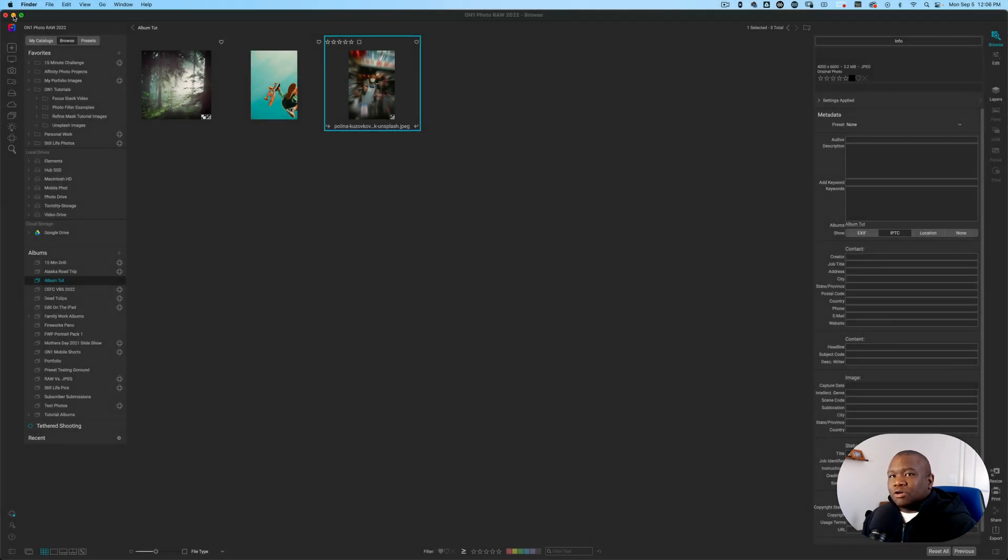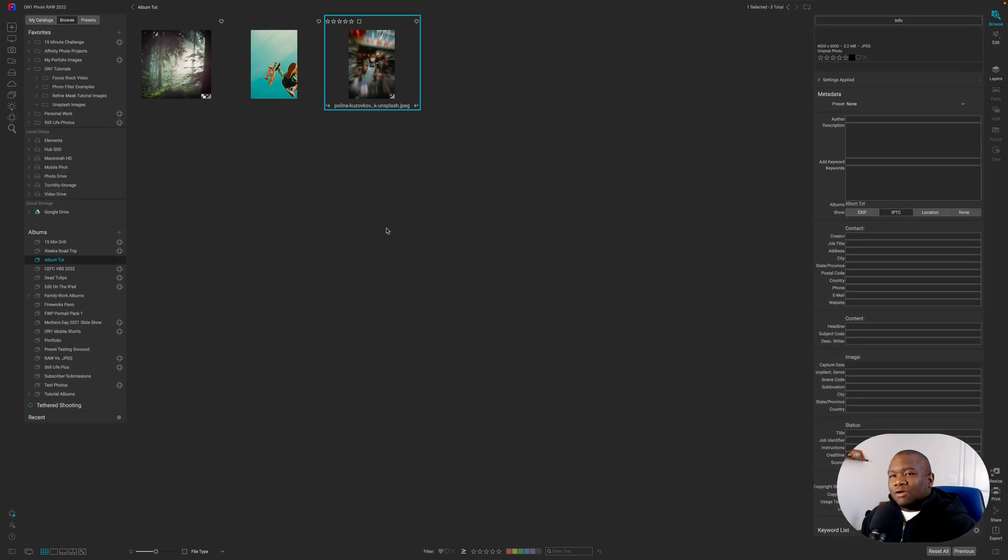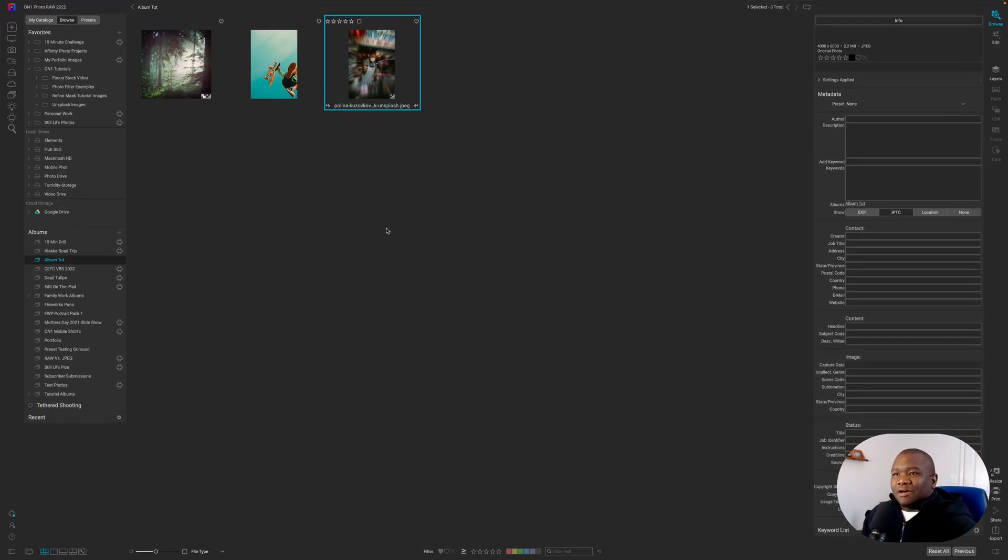But what it's also doing is allowing me to make edits because I have full, every capability that I have inside of a folder, I have inside of albums.